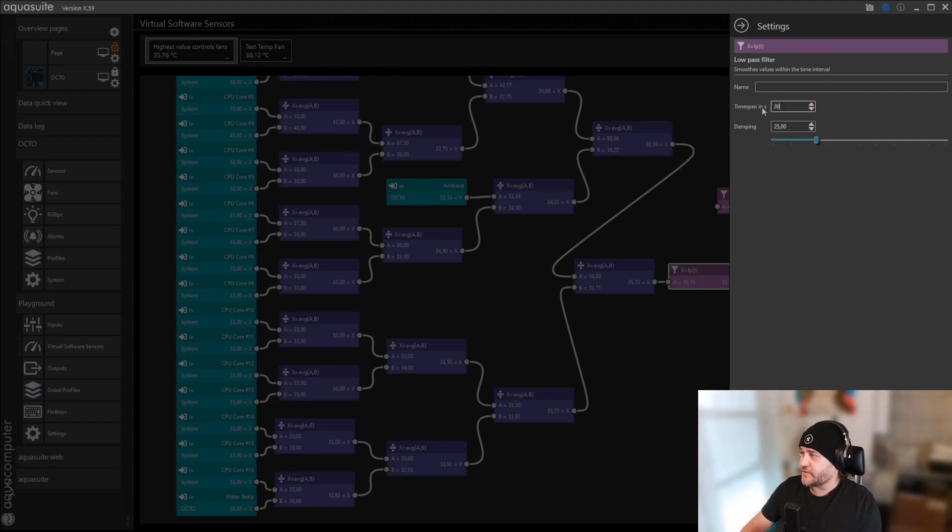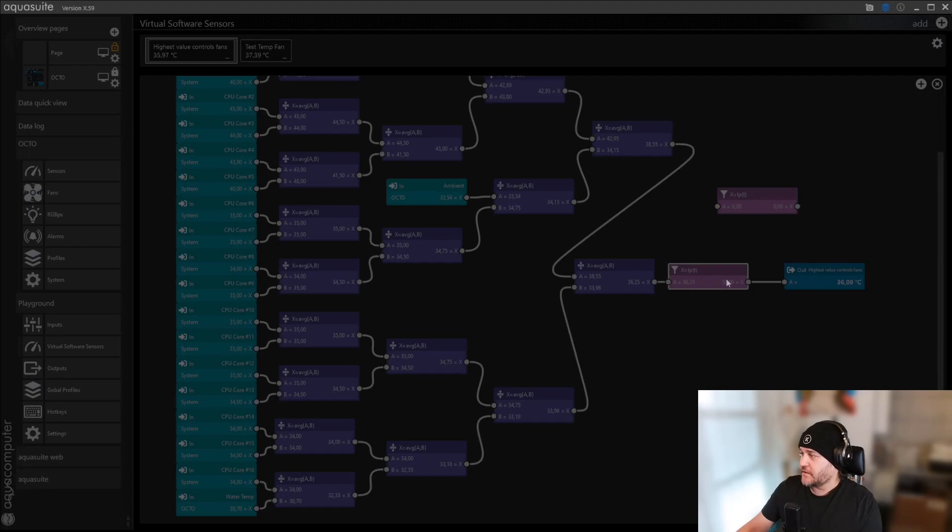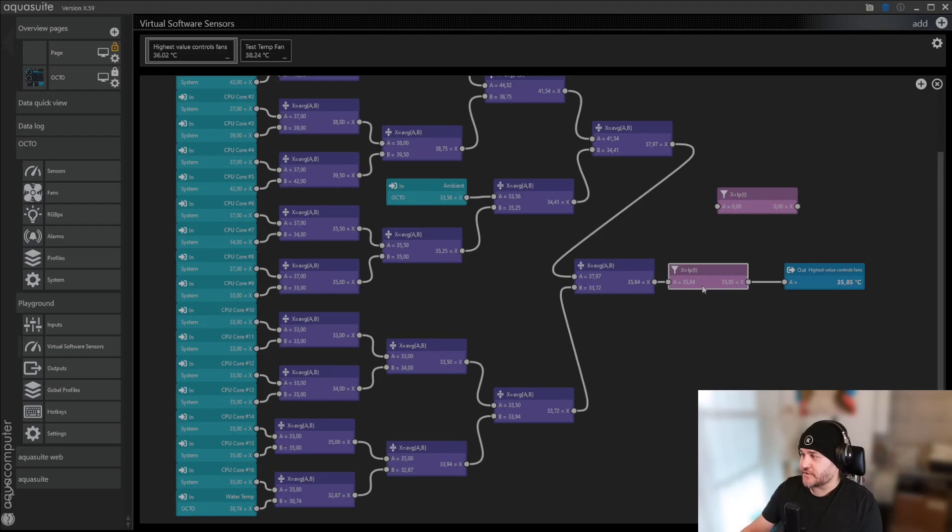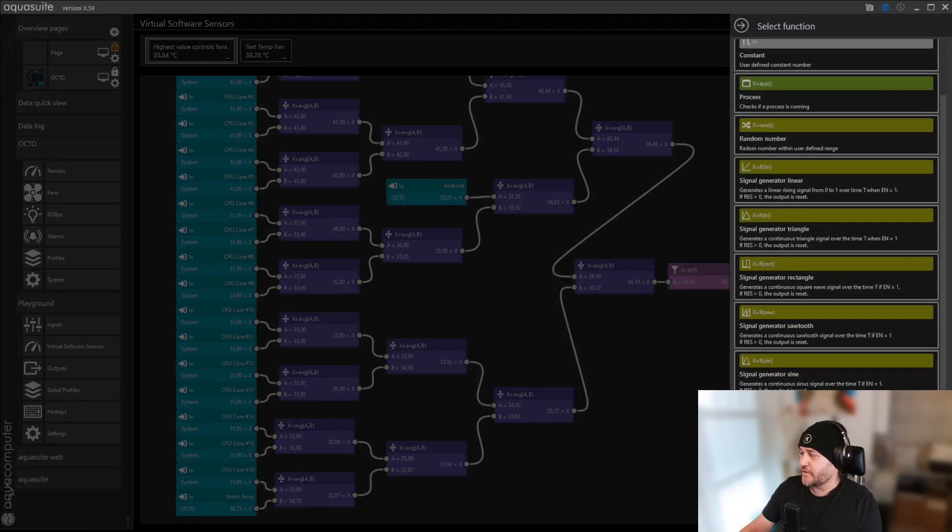We can also increase this, and then the result will be more smooth up and down, so it doesn't jump up and down a lot. You can also add a, there's one more.